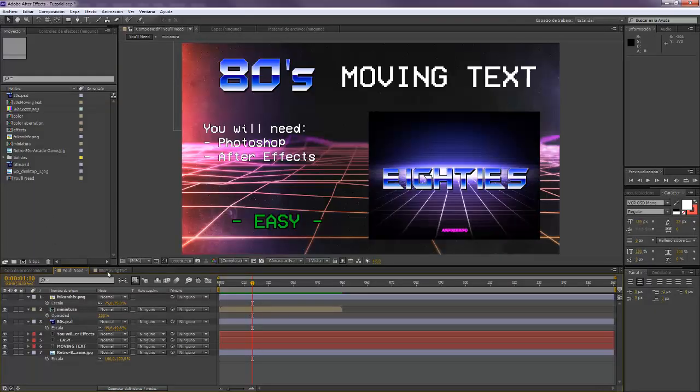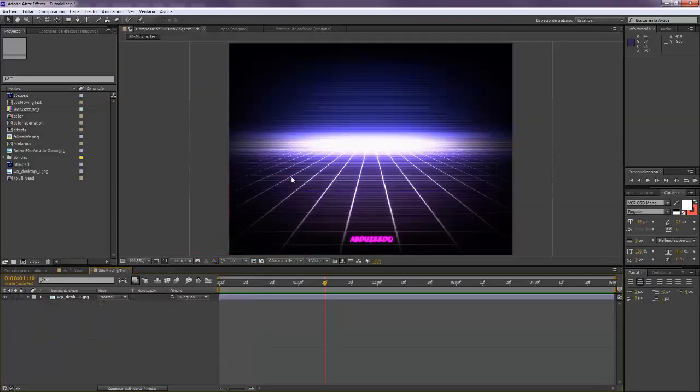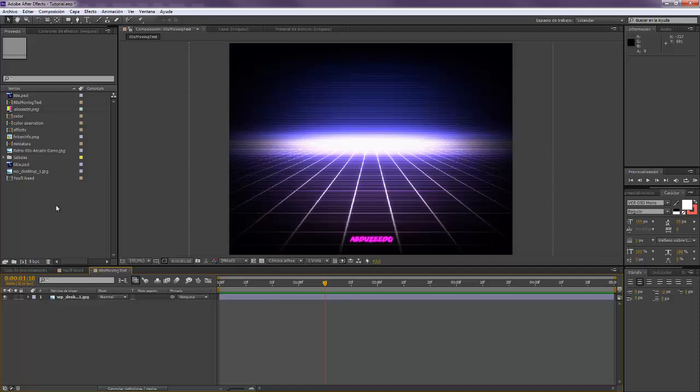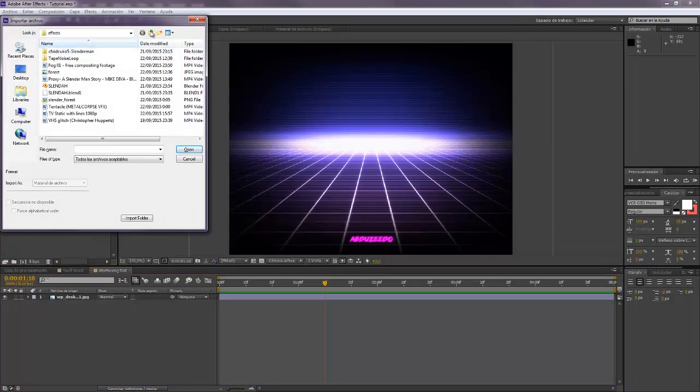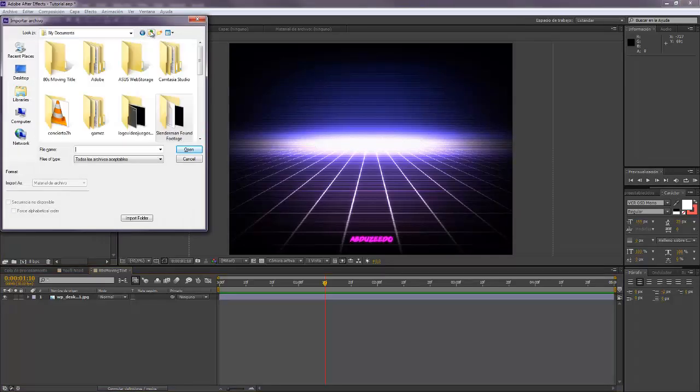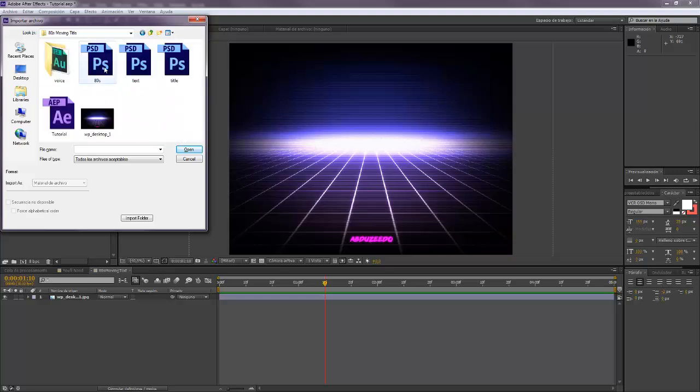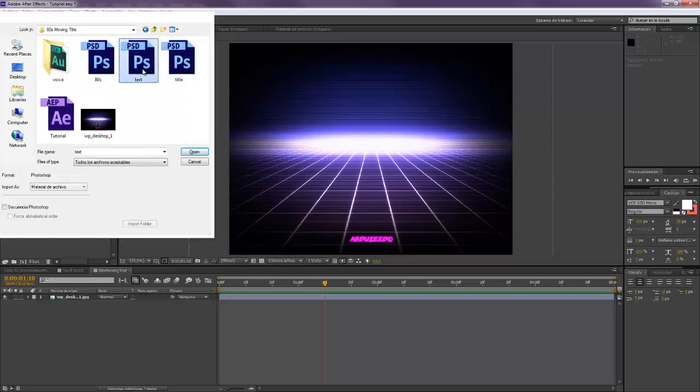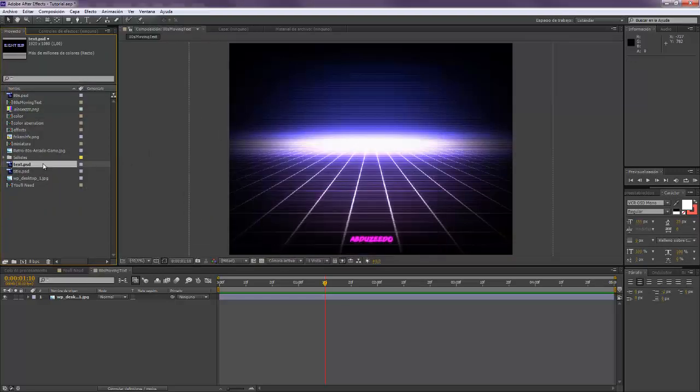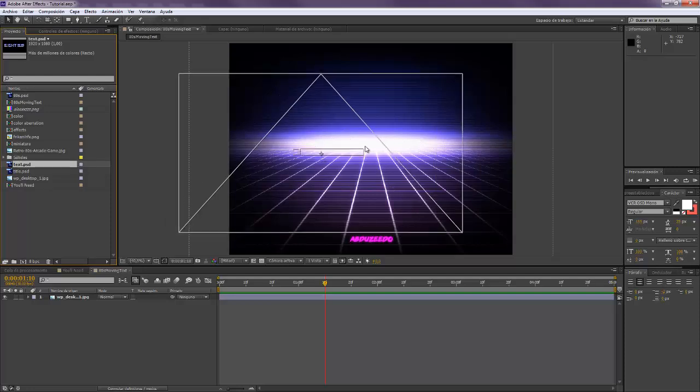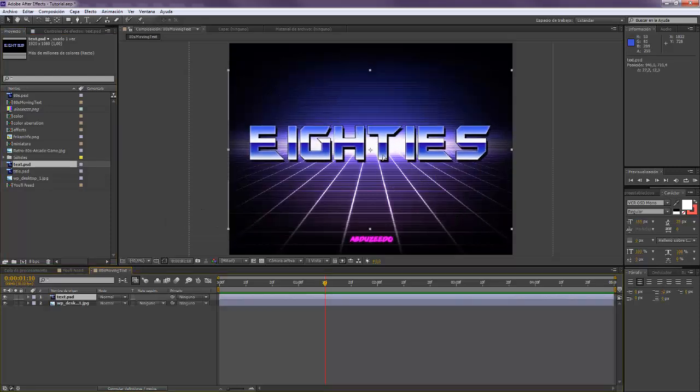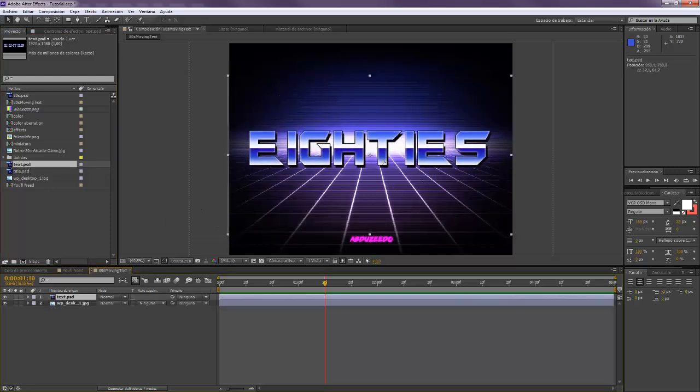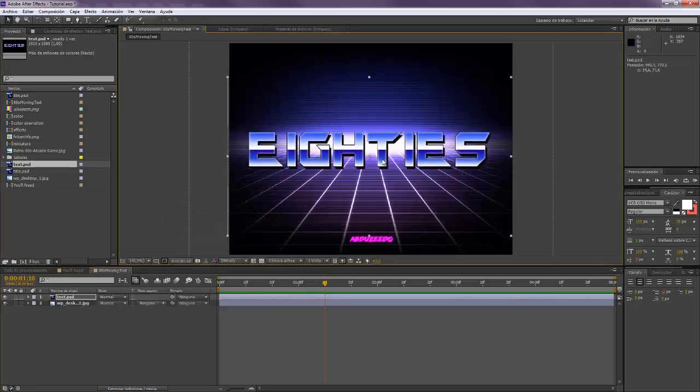We come to After Effects. I got this image from the internet that I really like, it's really 80s. We're gonna import our file. Here. Text. This is the text that we just created. So we drop it on top. So this looks really cool. And now we're gonna make the movement.